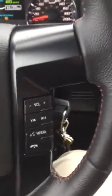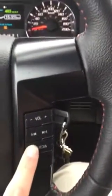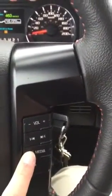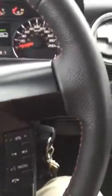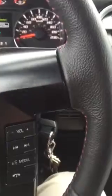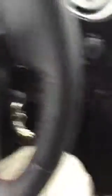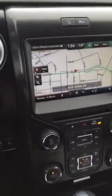First, what we're going to do is press the voice activation button on your steering wheel. We're going to say 'set destination street address' and then follow the prompts to set a destination. So let's give it a try.